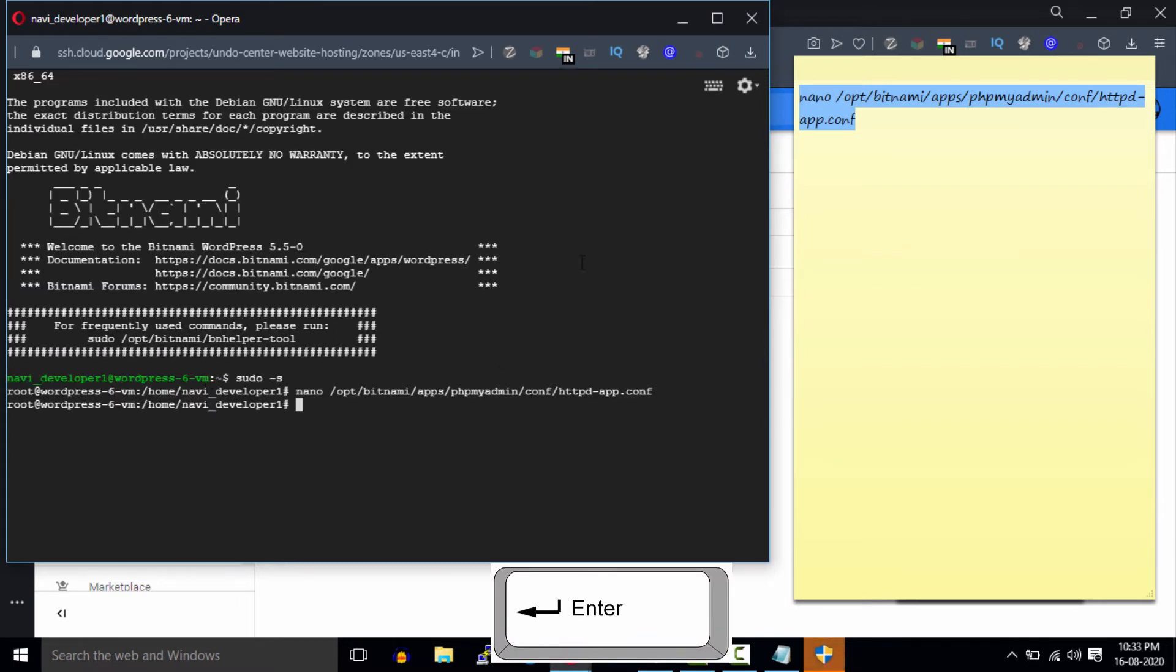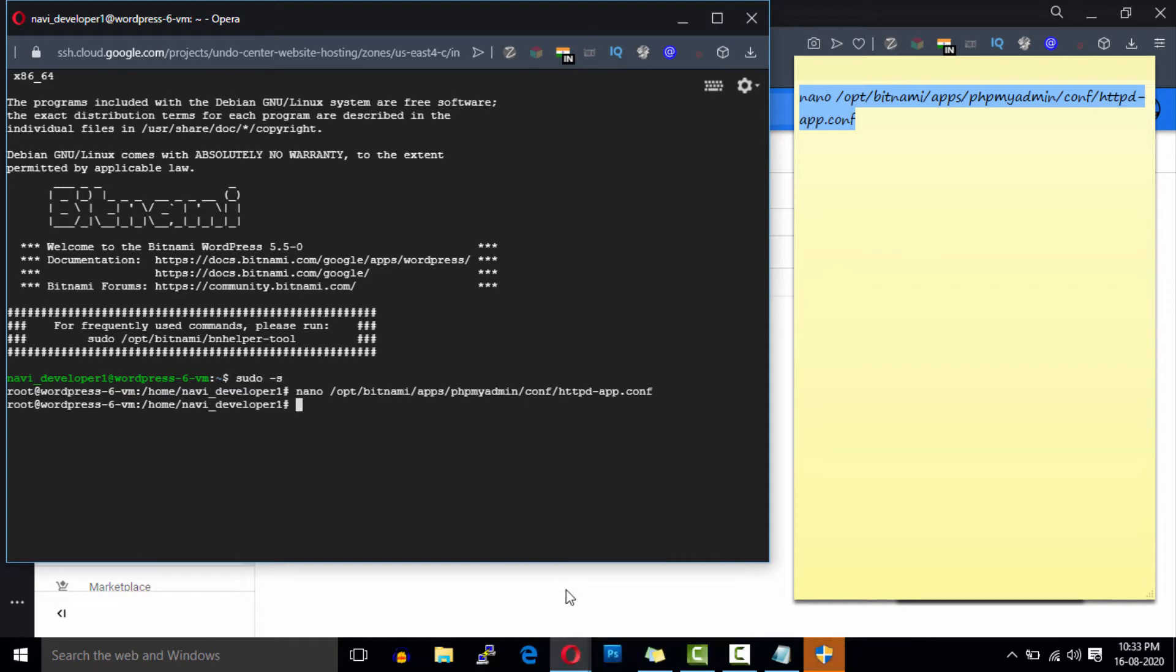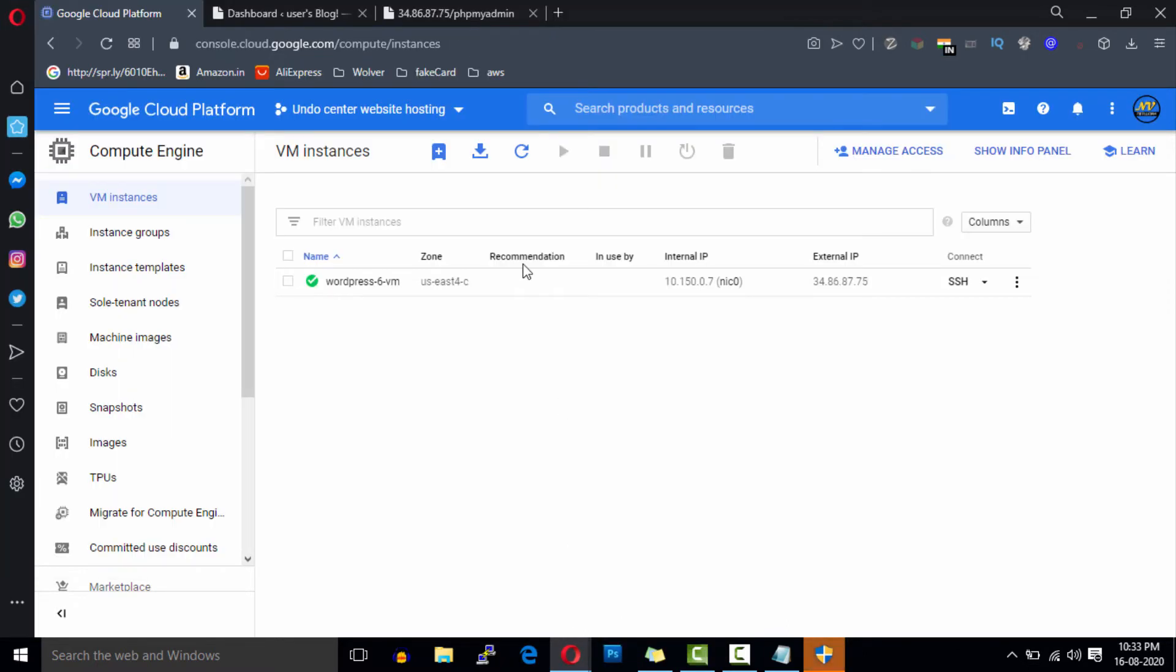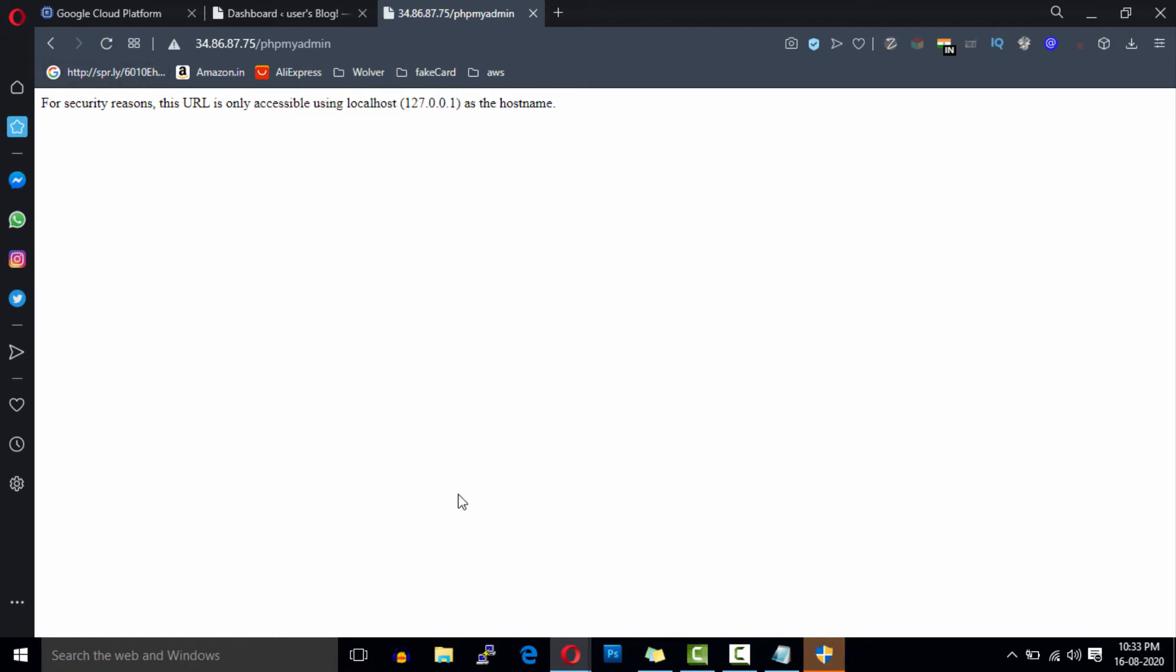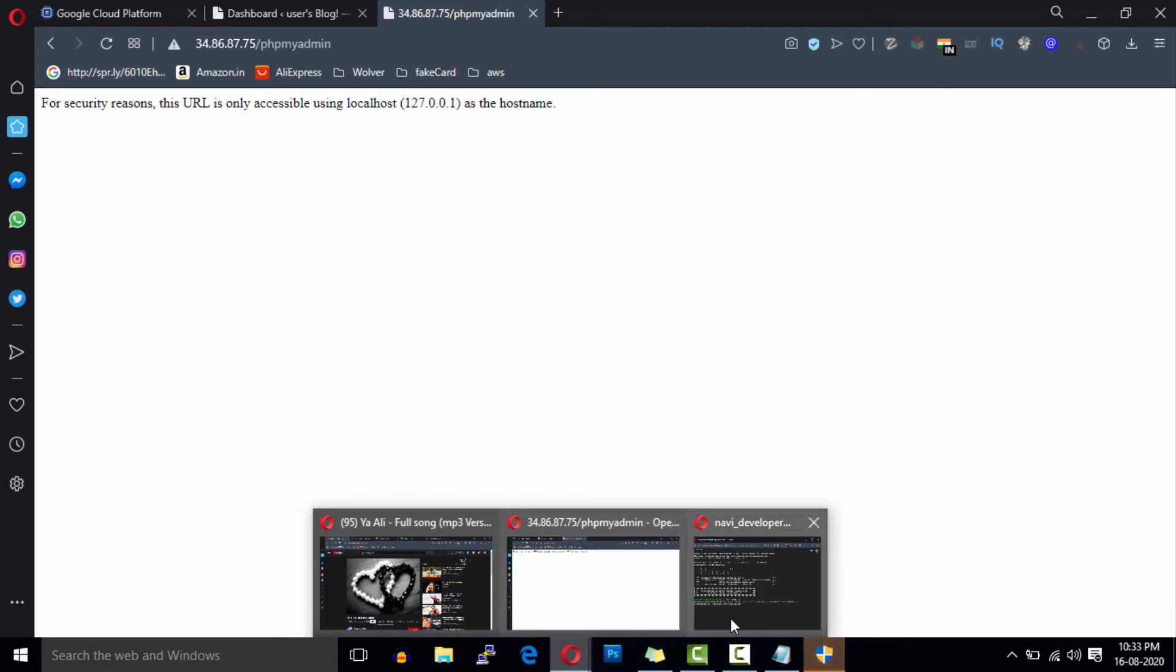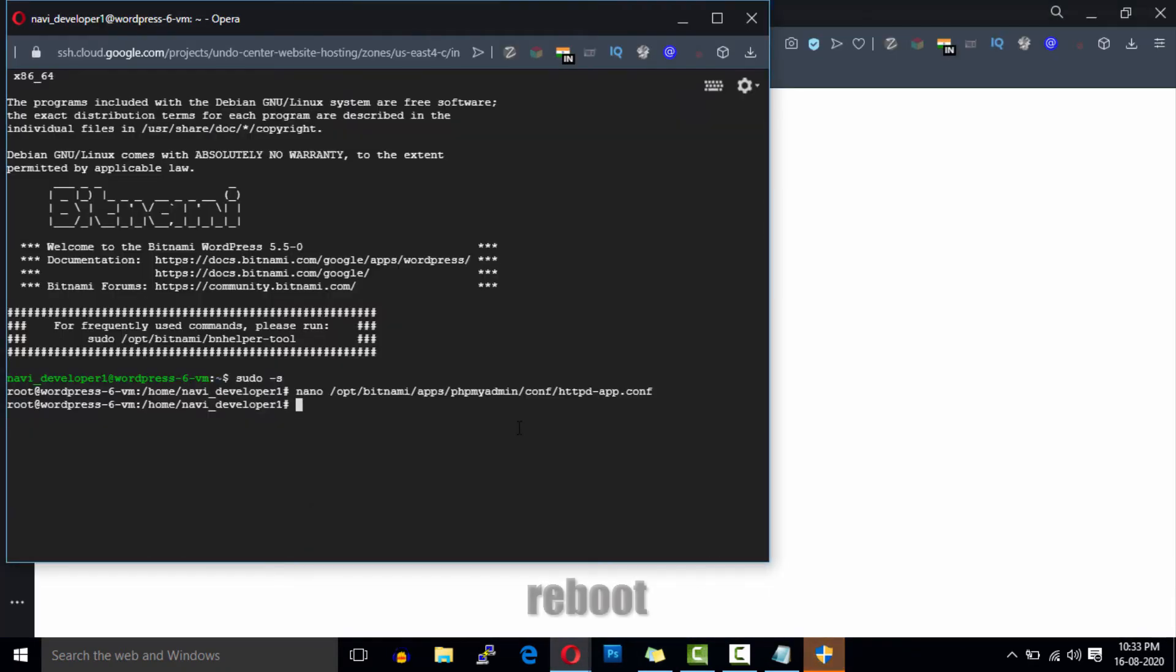Let's check it on the browser to see if it's working or not. Okay, so it's still not working. Open the terminal again and enter the reboot command.